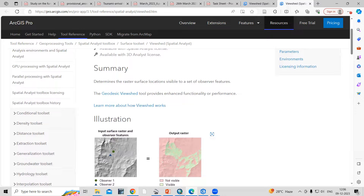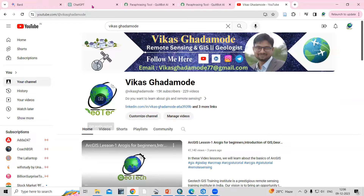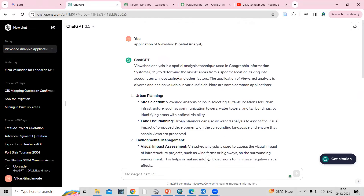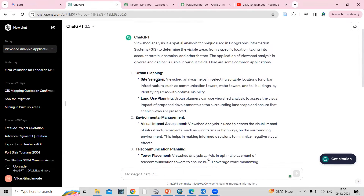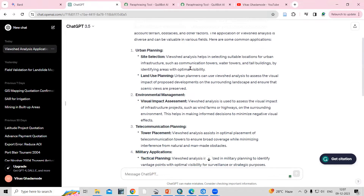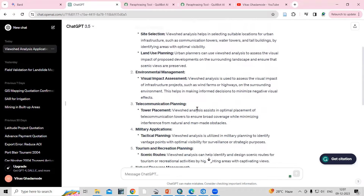If you ask ChatGPT about the applications of viewshed analysis, you can see it is useful for urban planning — for example, site selection. Viewshed analysis helps in selecting suitable locations for urban infrastructure such as communication towers, water towers, and tall buildings by identifying areas with optimal visibility.